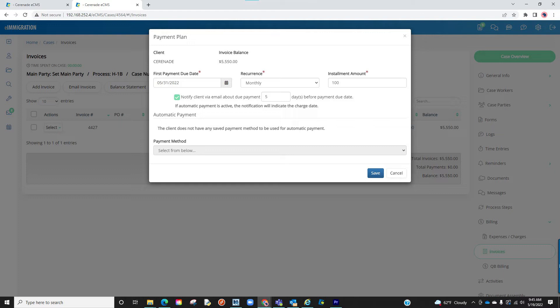If you also have the optional module credit card processing, you can go a step further and save payment card info in the client's profile and schedule monthly payments here. This will be discussed in more detail in the credit card processing optional module video.